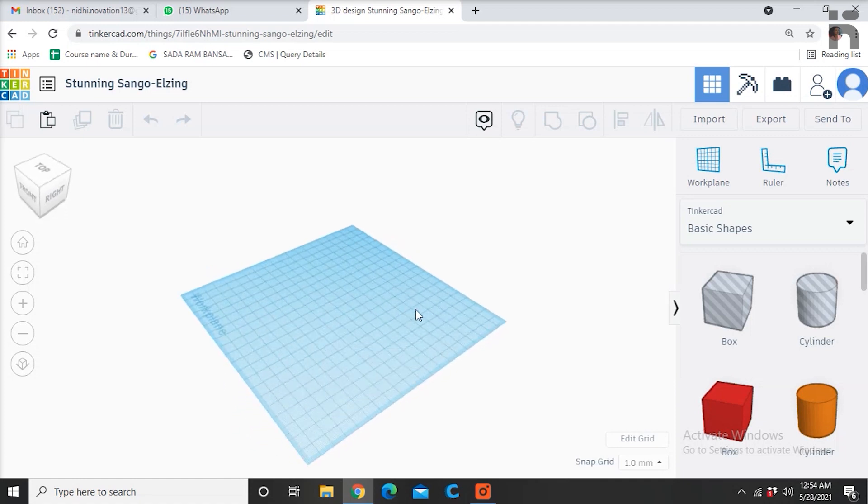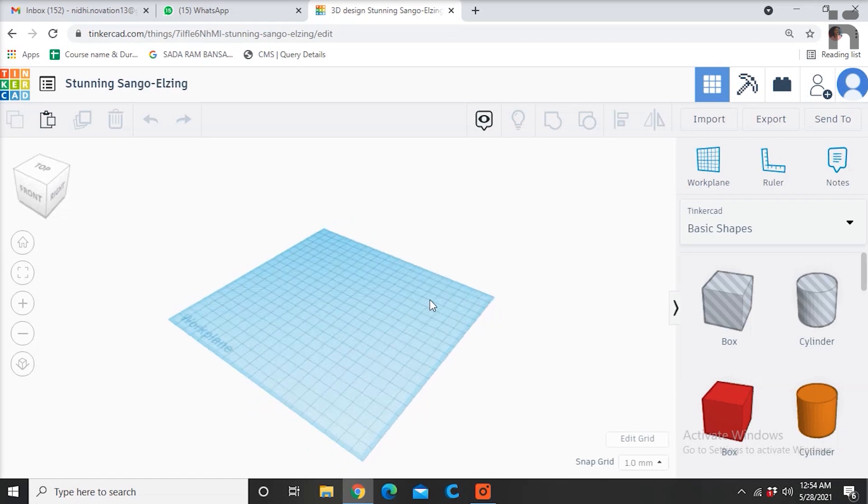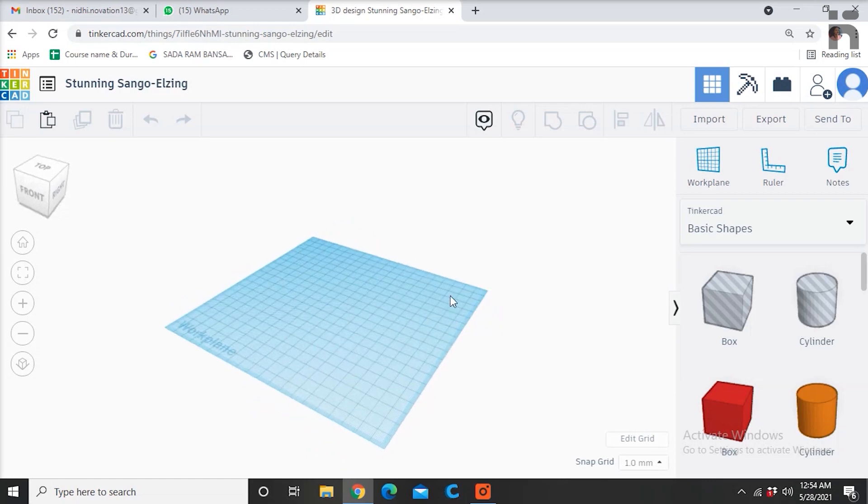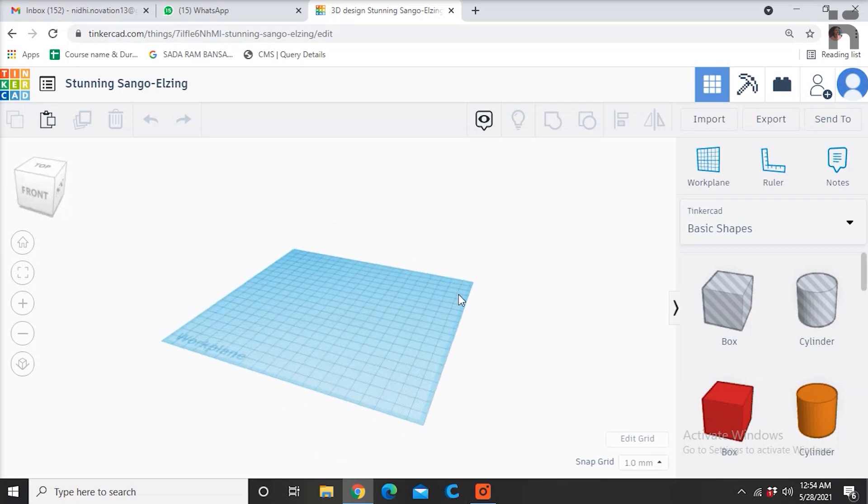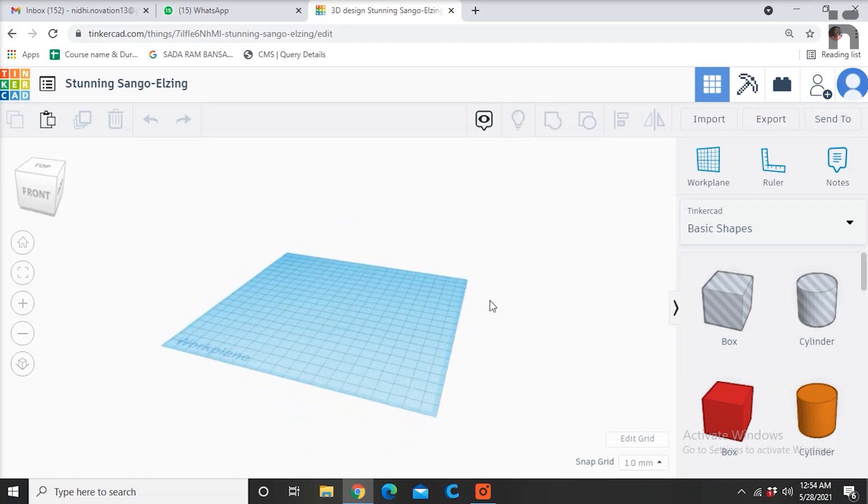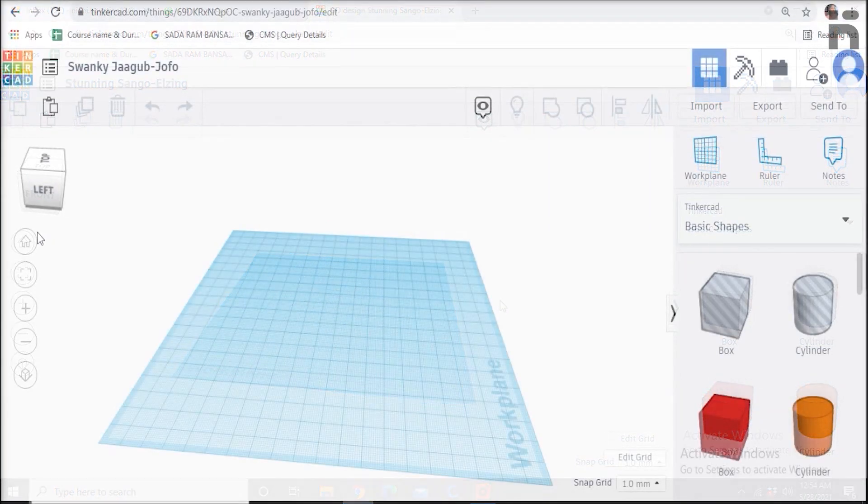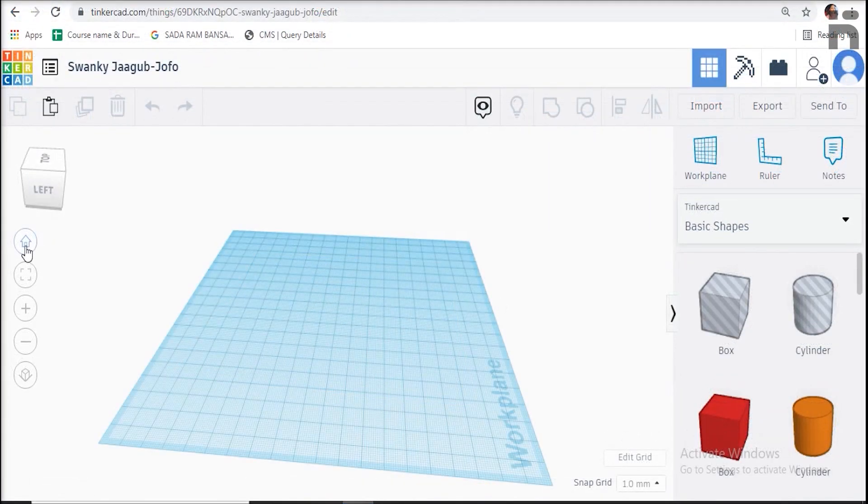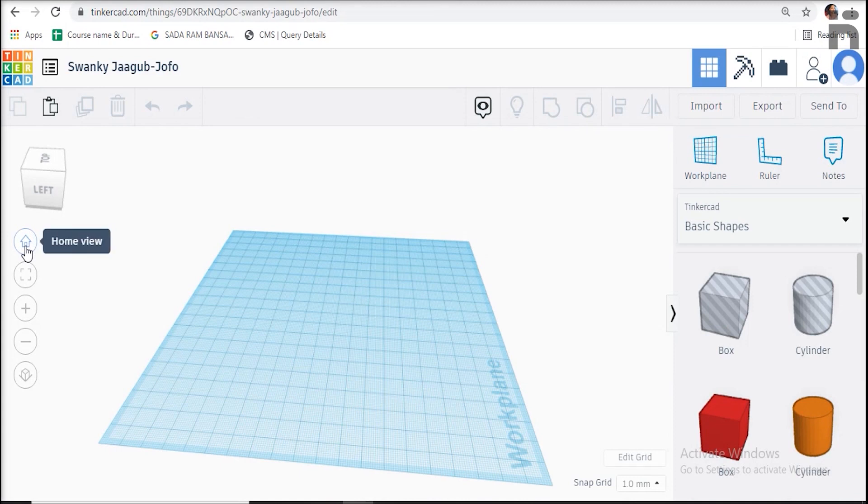Here are a few options on the left side of the screen which will help you in designing. This is the home view that brings back the design in the normal view as we get in the beginning.